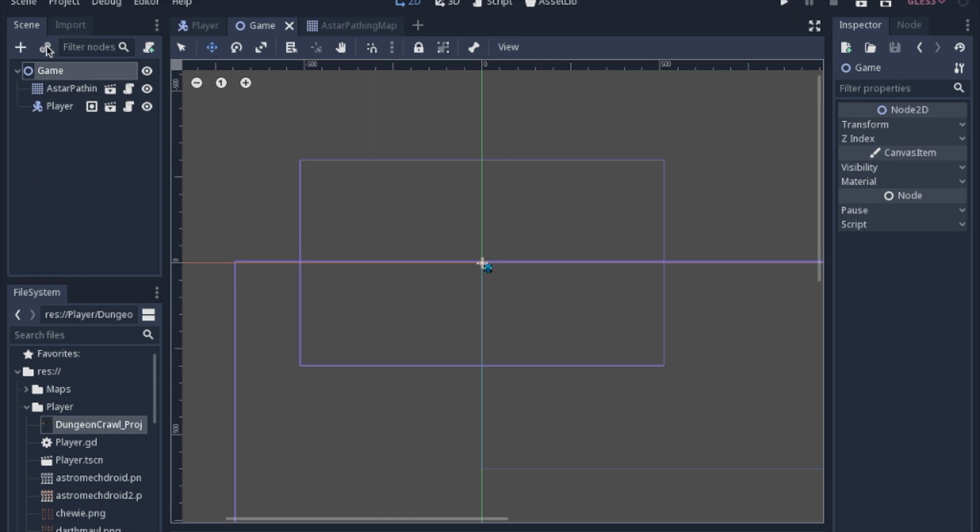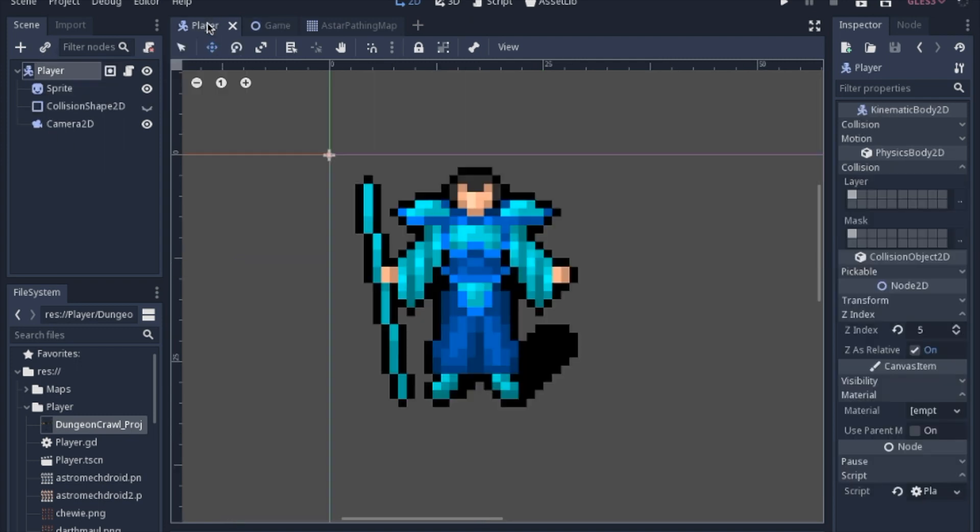Then you add the A star pathing map scene, and then we're also going to add a player scene. And then this player scene, it's going to be a pretty simple scene.